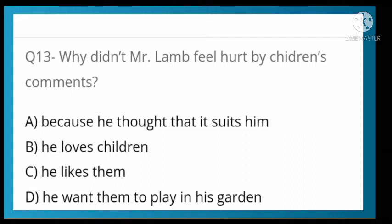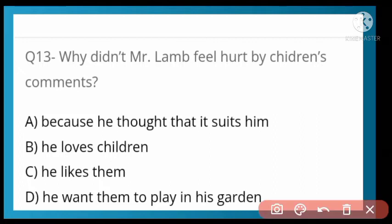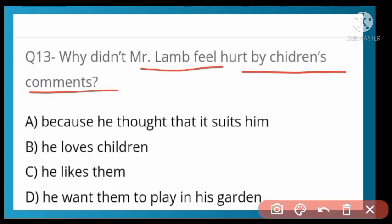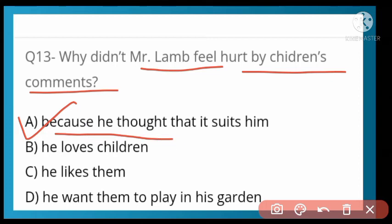Why didn't Mr. Lamb feel hurt by the children's comments? Option A is correct.